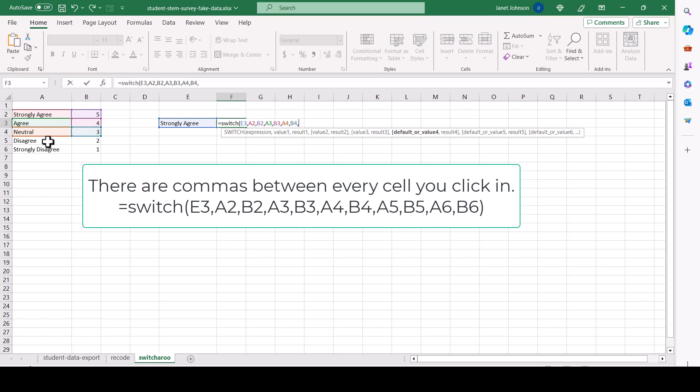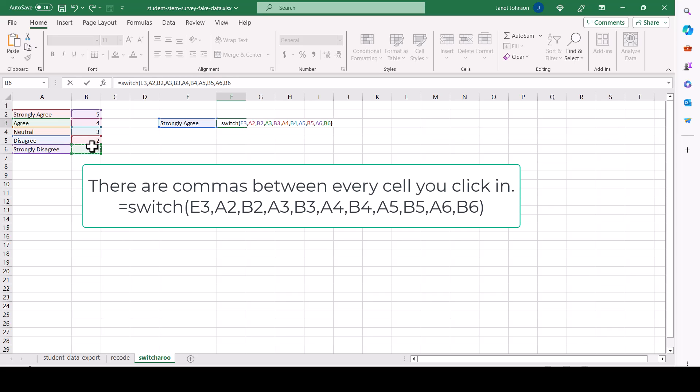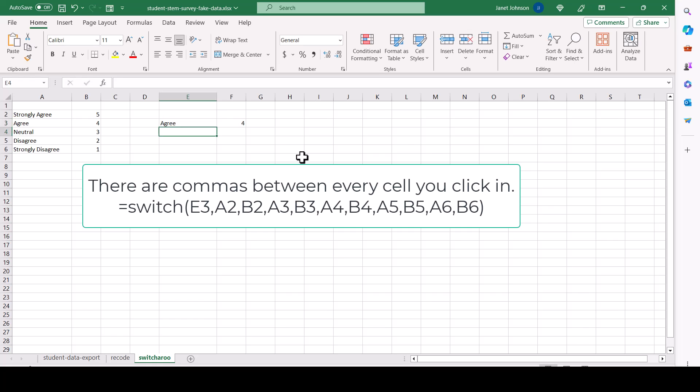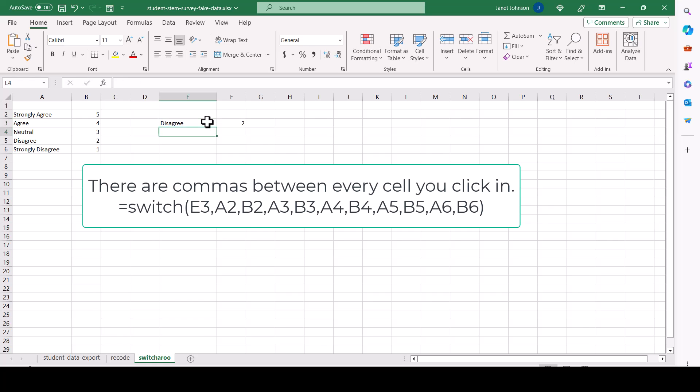Comma, this switch this. Comma, this switch this. Comma, this switch this. Comma, this switch this. And then close it out. So strongly agree is there. It switches it for five. If let's put in agree to second. Switches it for four. And let's put in disagree. Switches it for two. So this works.